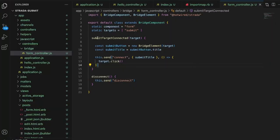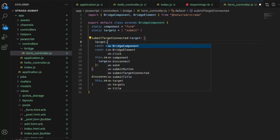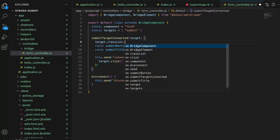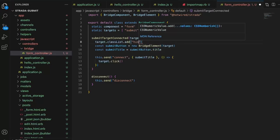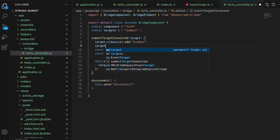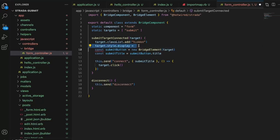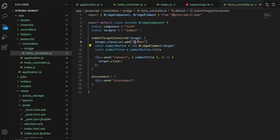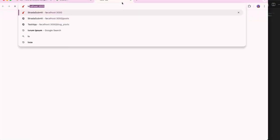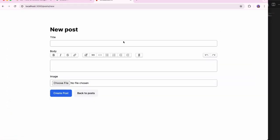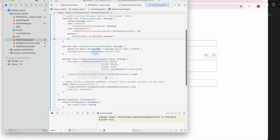The last thing to do is hide the original submit button in the web view when running natively. In the submitTargetConnected callback I'll add this.submitTarget.classList.add('hidden') — that's the Tailwind hidden class. If you're not using Tailwind you can use this.submitTarget.style.display = 'none' instead. Now in the iOS app, navigating to New Post shows no submit button at the bottom — only the native Submit button up top.